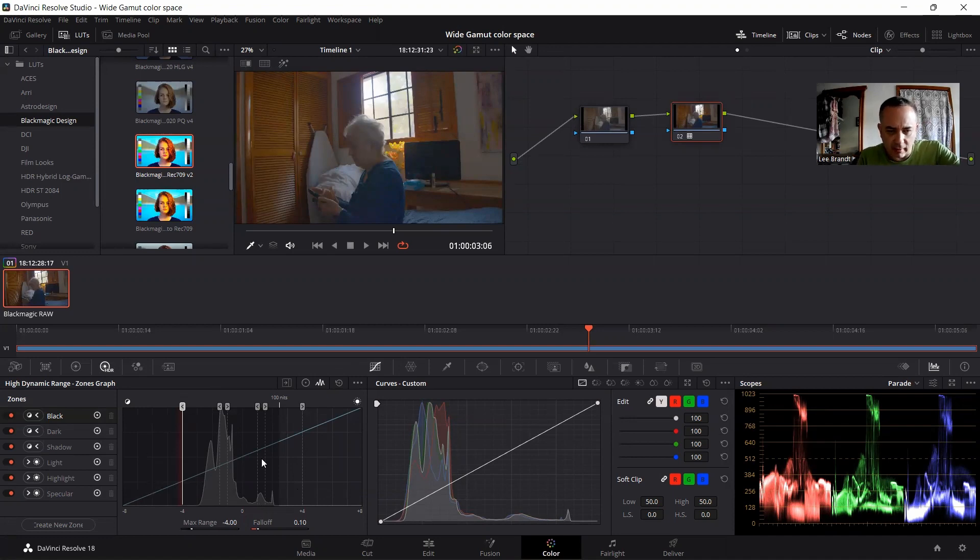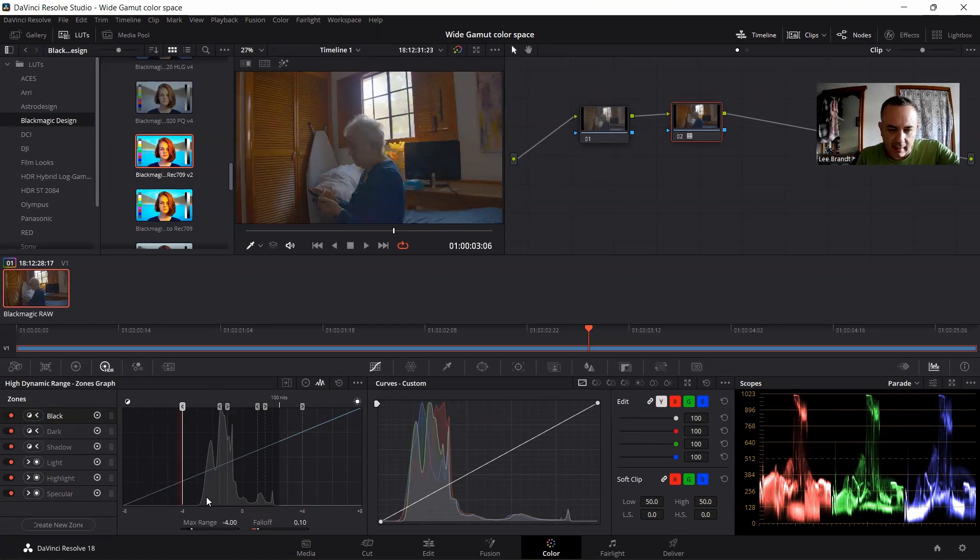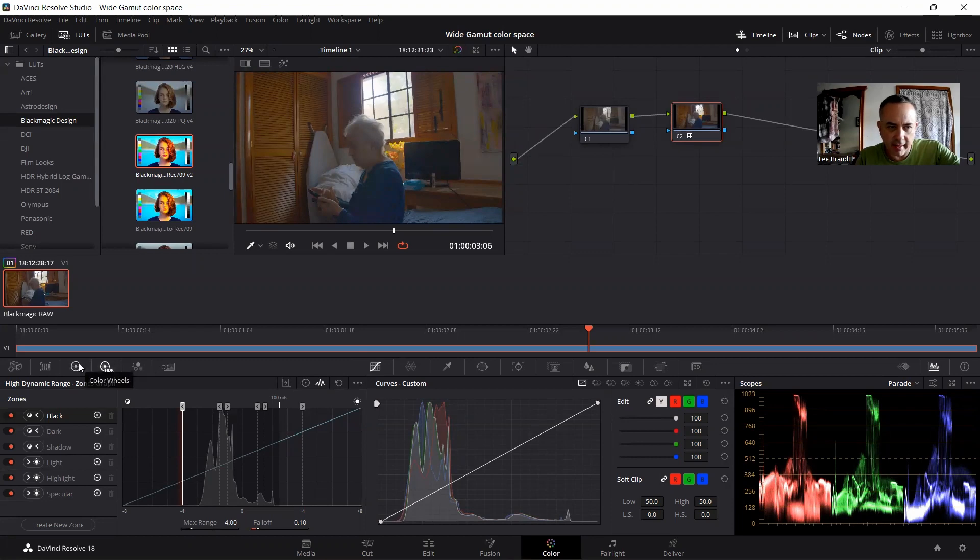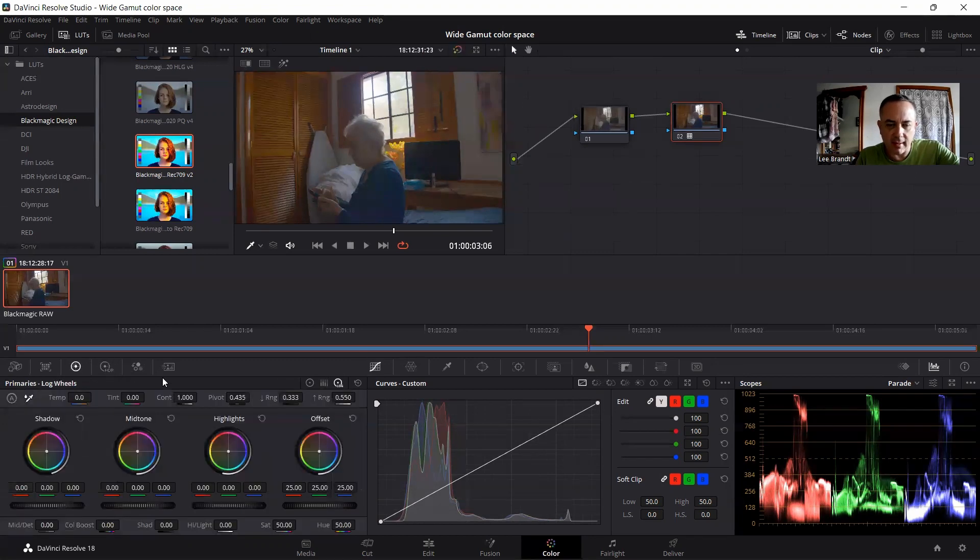This zones graph is able to register up to 16 stops, but you're not going to get that. I think with rec 709 you're only getting like five or six stops of dynamic range. So let's try to color grade this real quick.